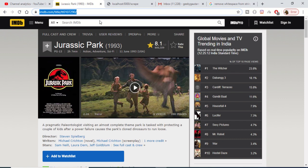Hello friends, today in this tutorial we will be looking at a practical example on how to scrape a website which is the Internet Movie Database. We will be scraping this website — the data being: the title of the film, the release date of the film, and the rating given to the film — using a Node.js library which is Cheerio.